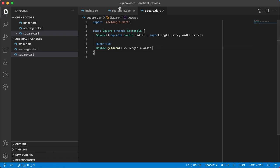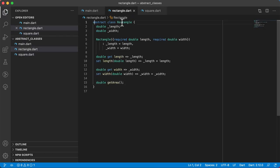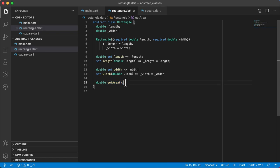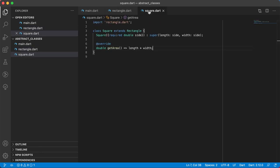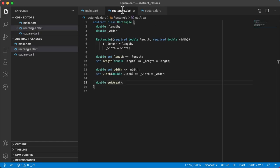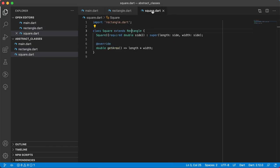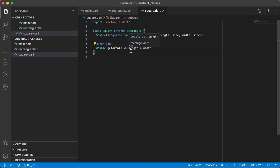Now it's happy. Going back to the Rectangle class — an abstract class is a class you cannot create an object of. It can have normal methods, constructors, and everything, but it can also have abstract methods. If there is an abstract method inside an abstract class, every subclass that extends Rectangle must have a method called getArea. The method has no body in Rectangle, but inside Square you give it the body — that's abstract classes and abstract methods.